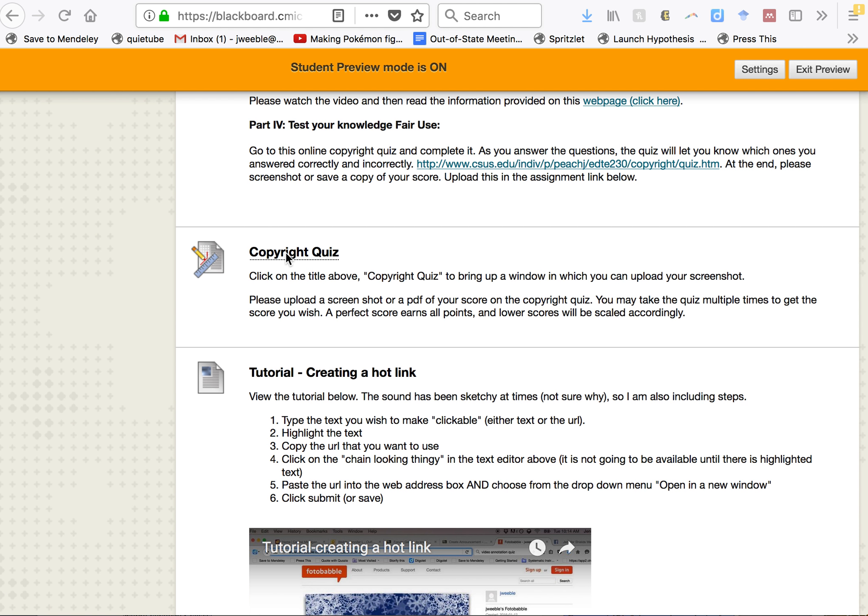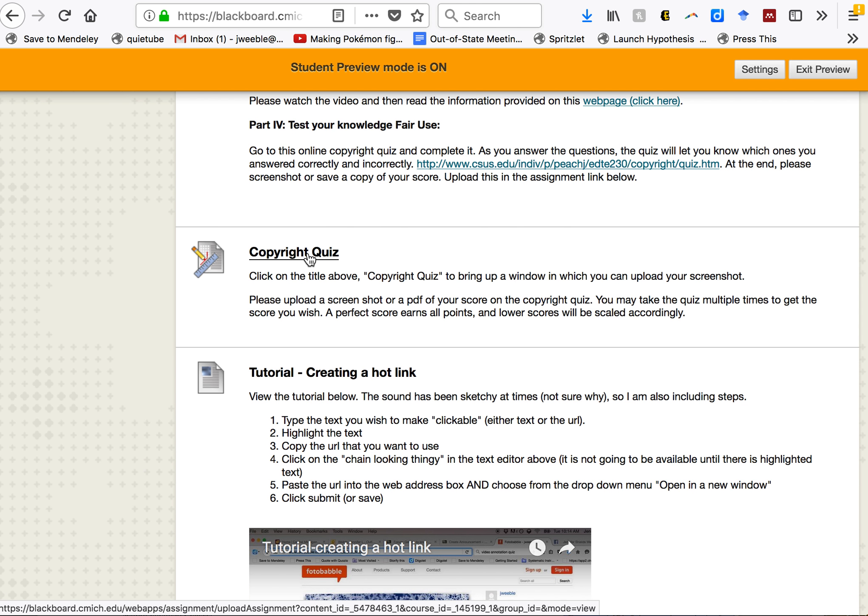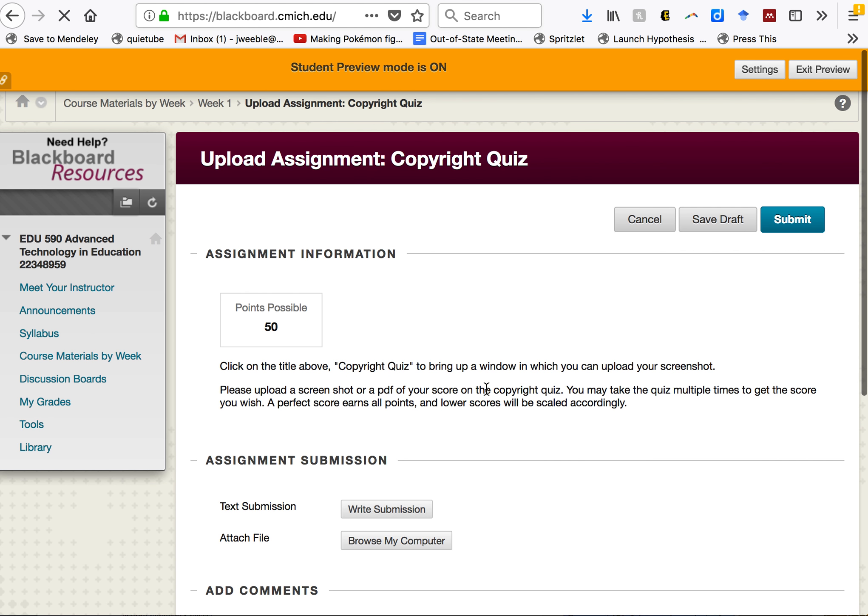If you click on the word copyright quiz, it will eventually open the assignment submission. This is where you will be entering your PDF or your screenshot of your copyright and fair use quiz.